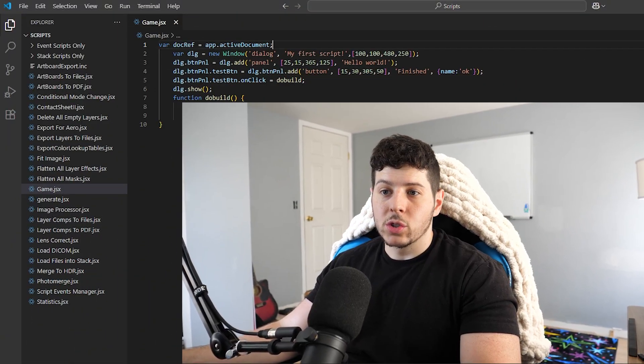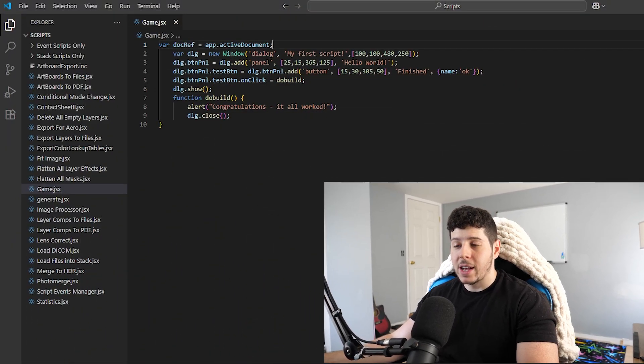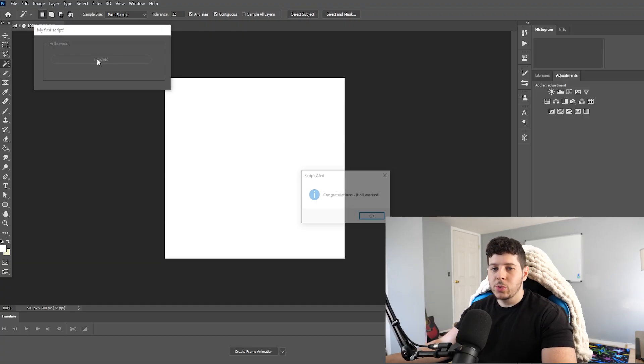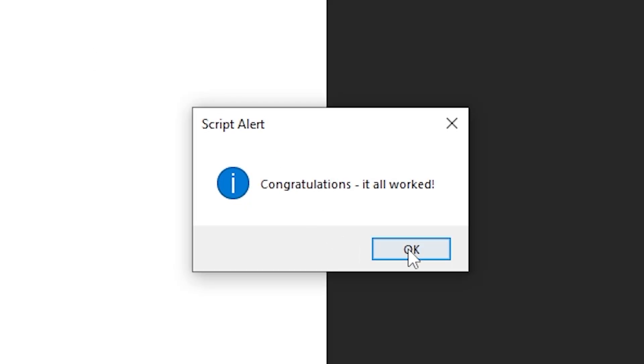So Adobe essentially lets you run scripts just to automate tasks, so that's all we have to work with. We got a pop-up, which tells my tiny monkey brain that this is probably possible.